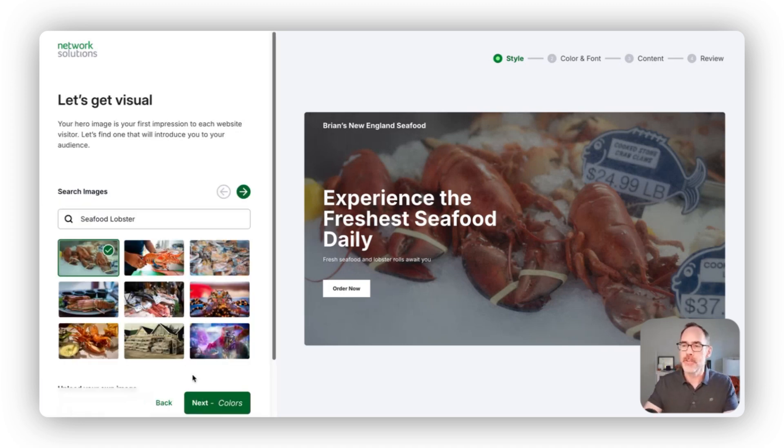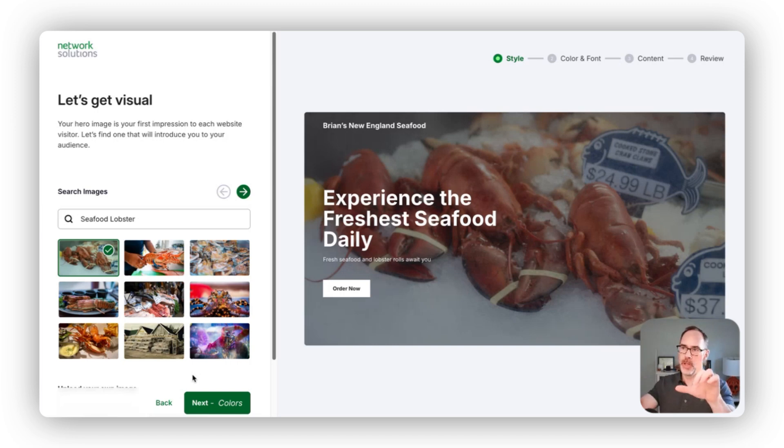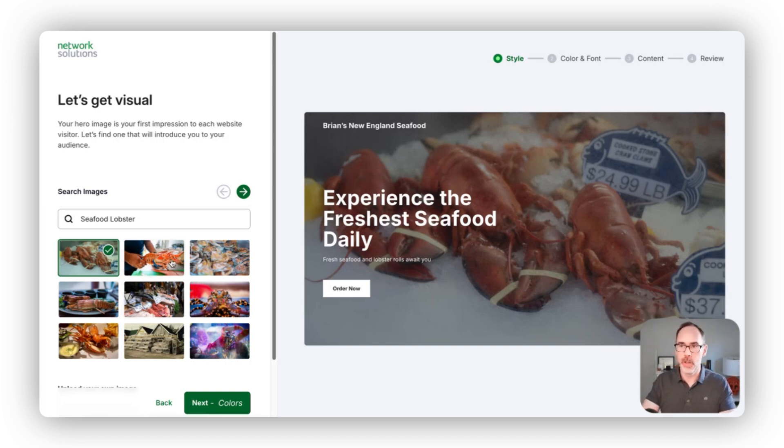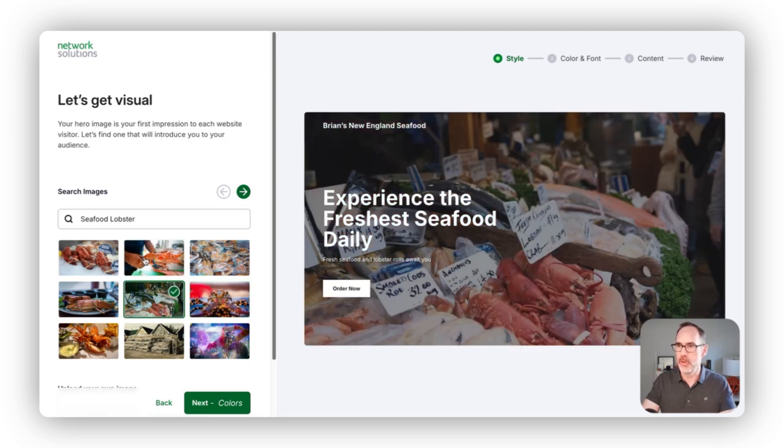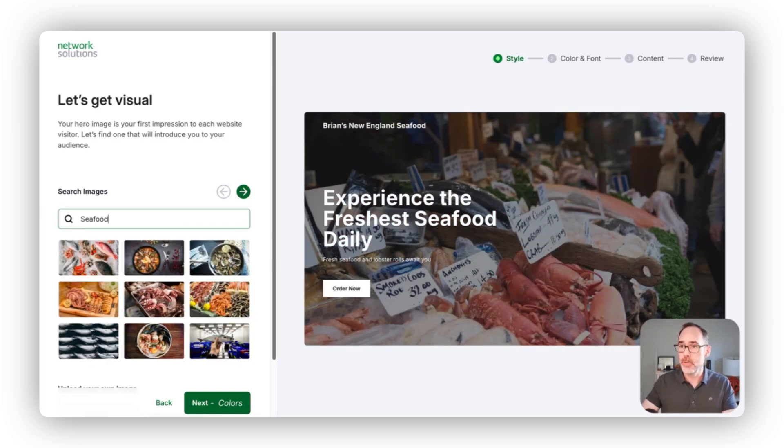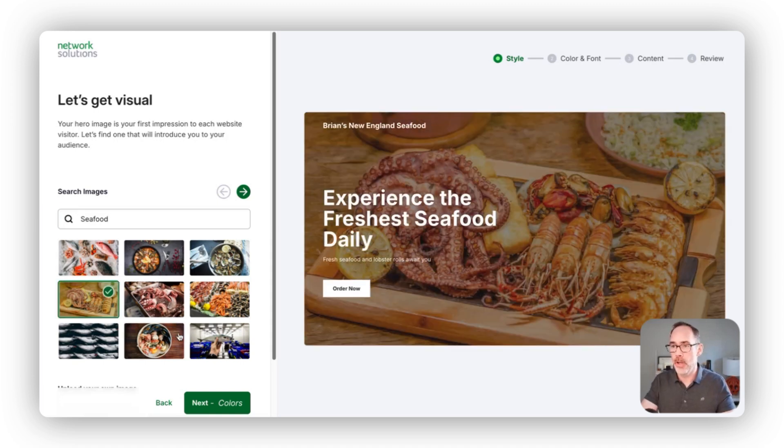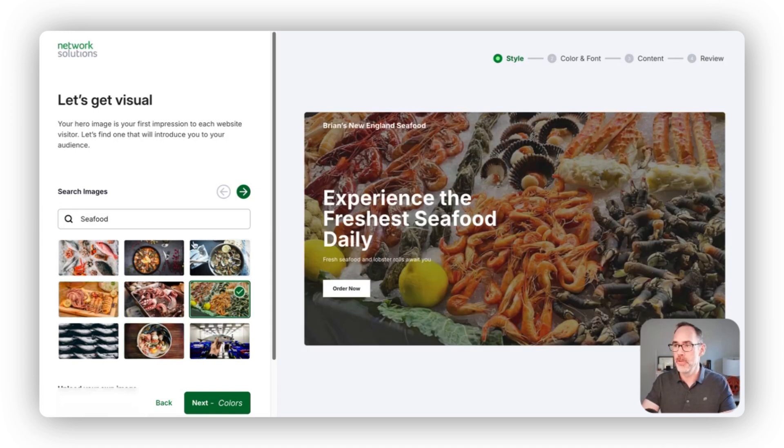Next, I can start fine-tuning the imagery we're using on the site. For this big bold cover image, I can go through and choose images based on seafood and lobster. If I want more general images about seafood, I can bring those up and use one of those instead.